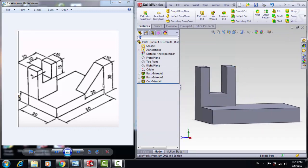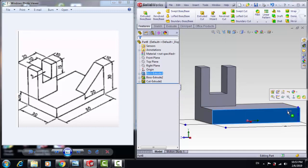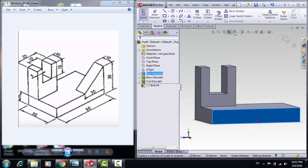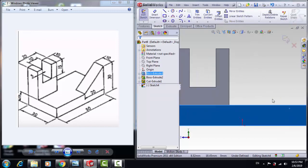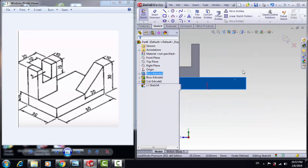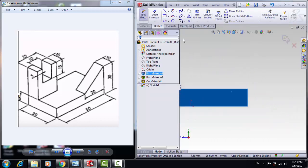Now let's create this triangle shape, so we choose this face, and click on Sketch, Normal To, and Draw a Triangle.